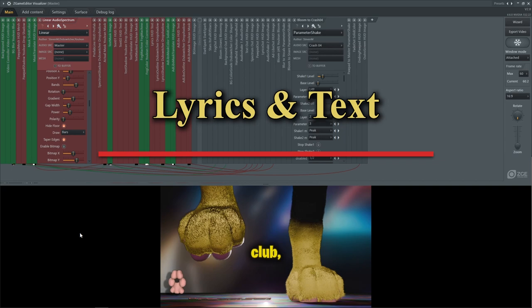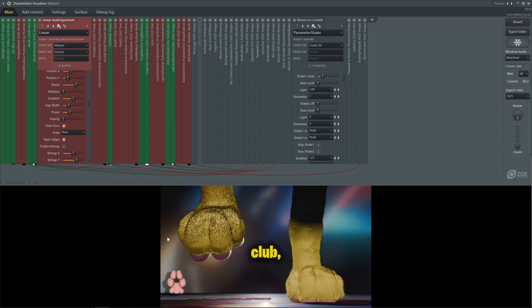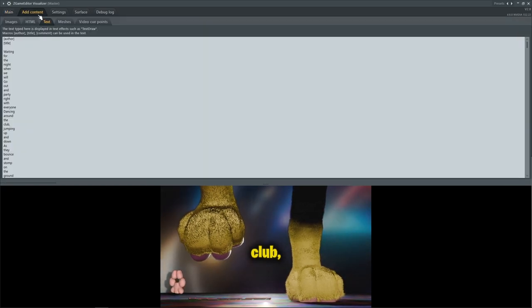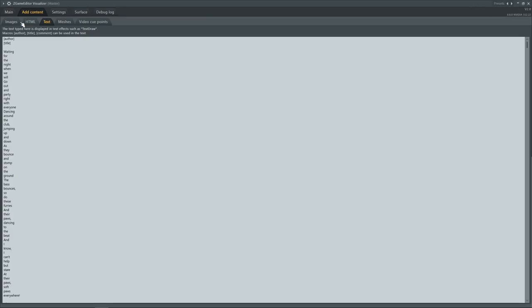In case you don't know, you can actually use FL Studio and Z-Game Editor Visualizer to get text on screen and have on-screen lyrics. The thing is, that requires patience and time. If we go to add content and then text, you can see the text type here is displayed in text effects such as text draw. You've got your title and author macros, and then you have pretty much all of the individually spaced words for the lyrics of the song. I want to say I used ChatGPT's help here.